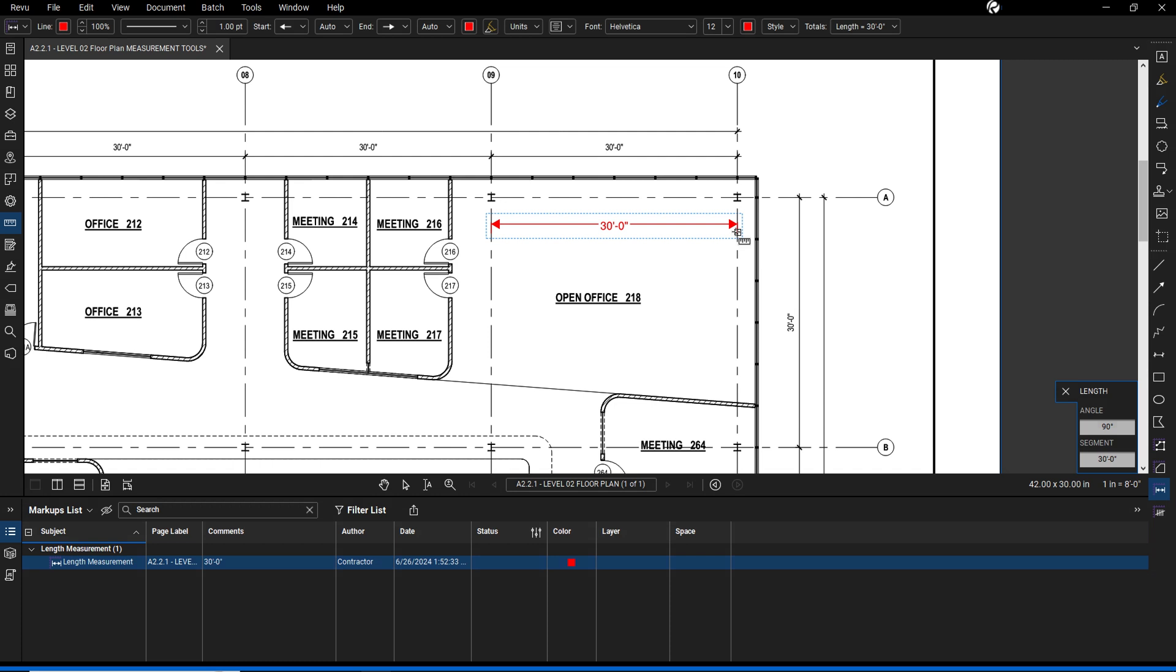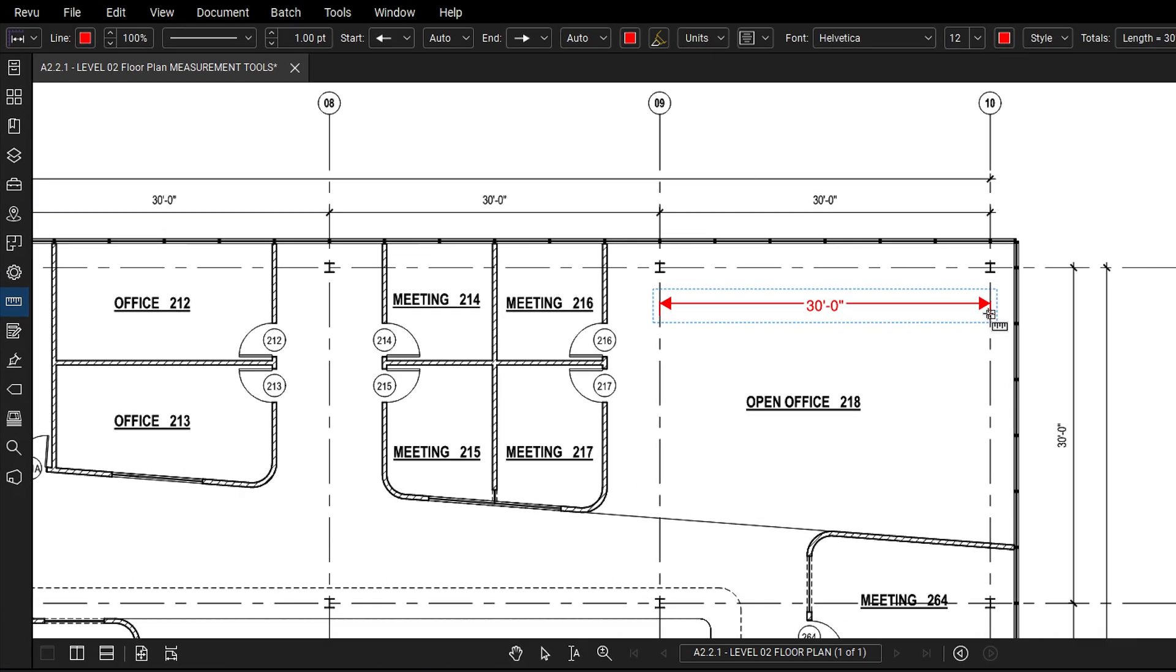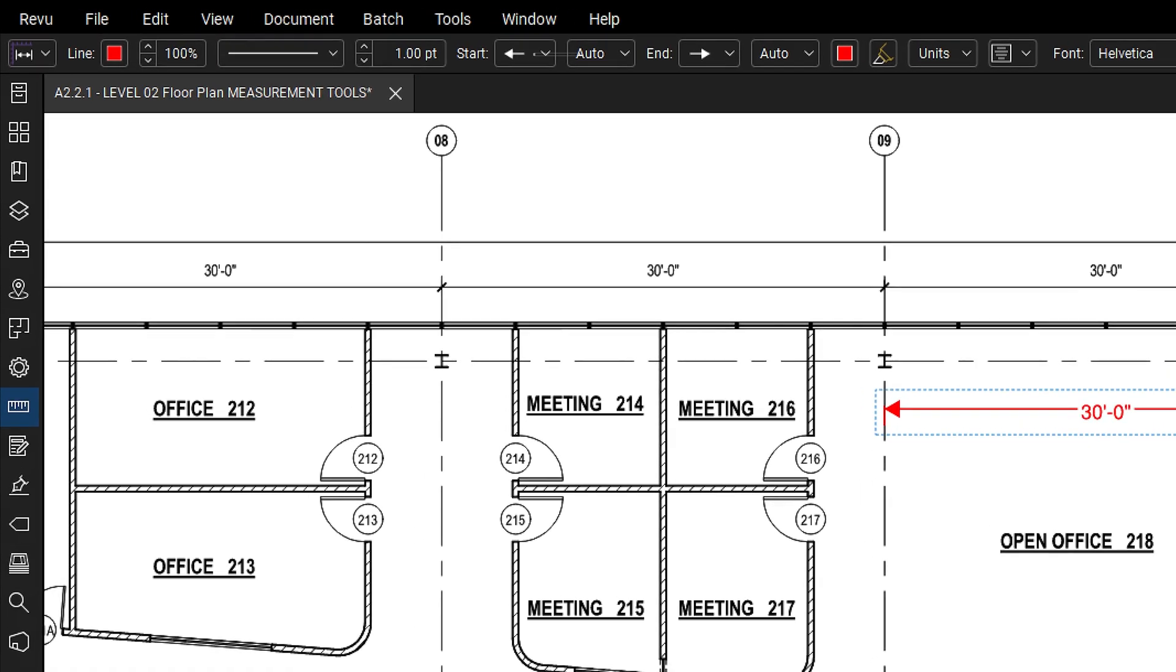You can modify the properties of the measurement markup by utilizing the properties toolbar. Here you can edit the subject or label, change the color, adjust the line type, or change the start and end types.